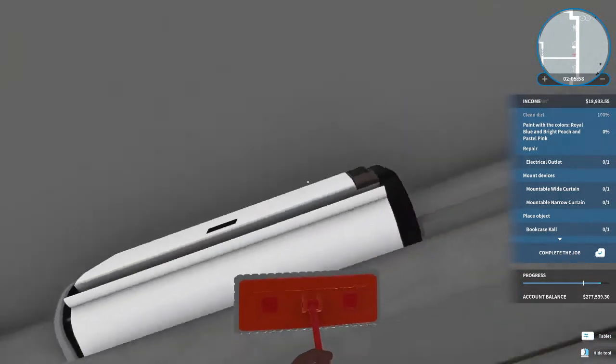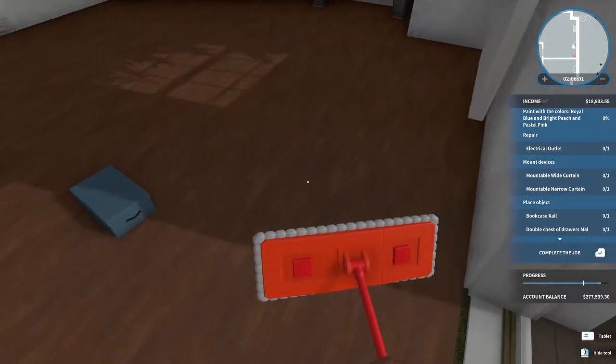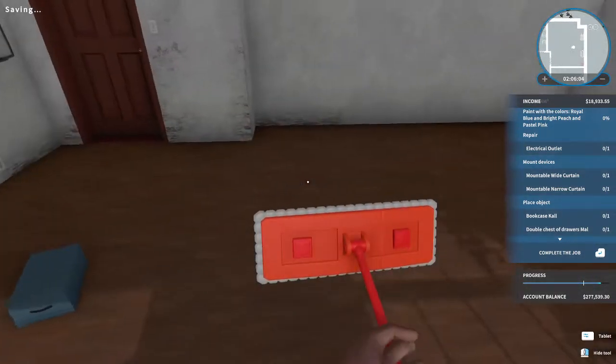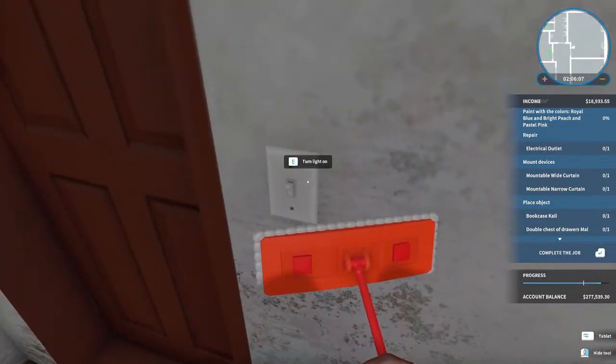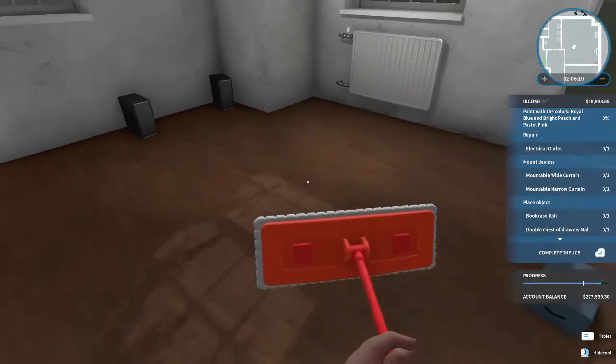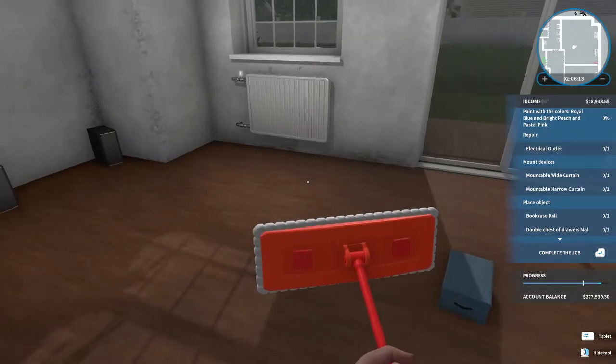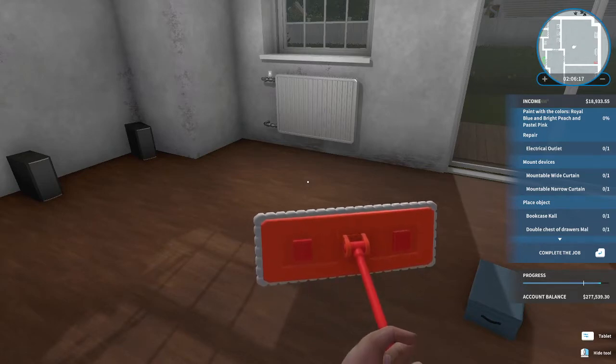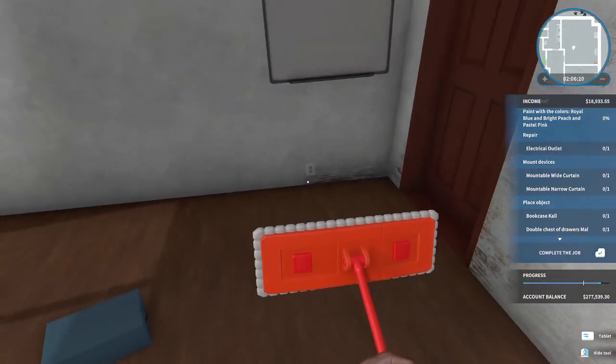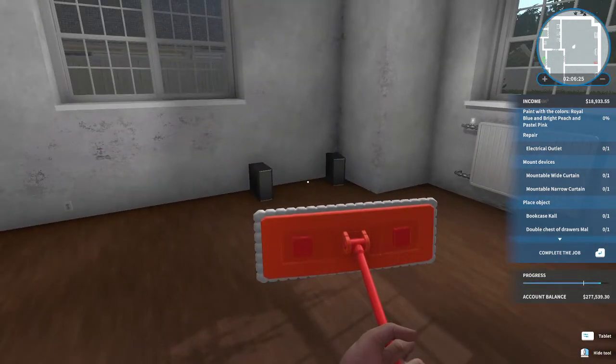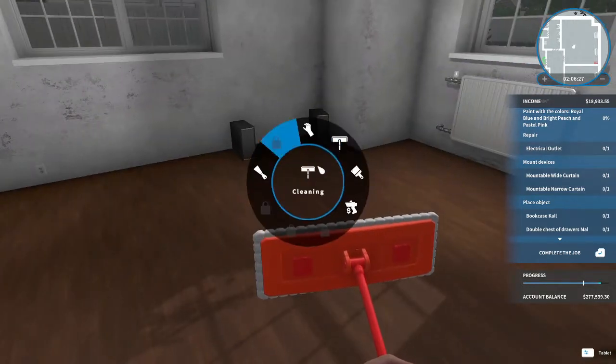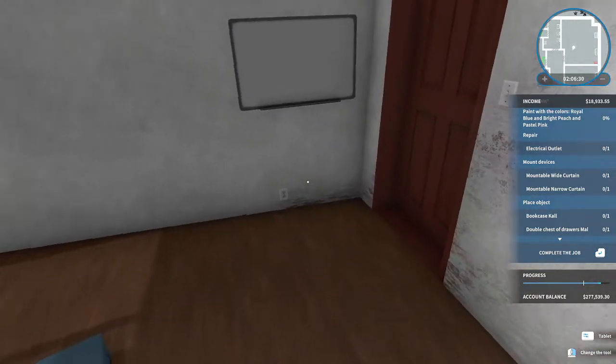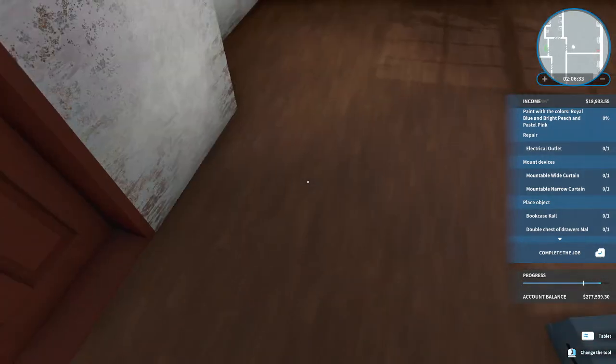Oh, a little AC unit. Okay, where's the light switch? Oh, okay, it's pretty well lit. All right, paint with royal blue, bright peach, and pastel pink. Oh boy, okay. And then repair - what am I repairing? Oh, repair electrical outlet. Let's do that first. Is that this one I need to repair? No. Which one?